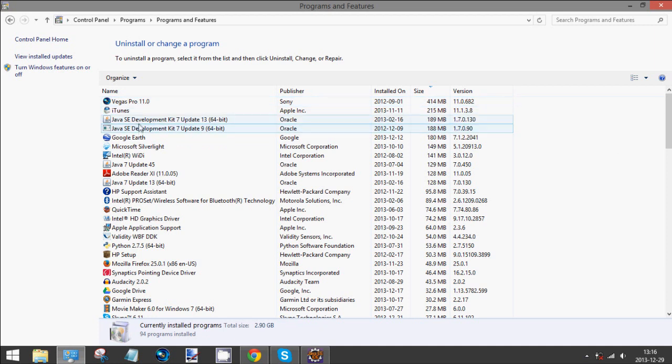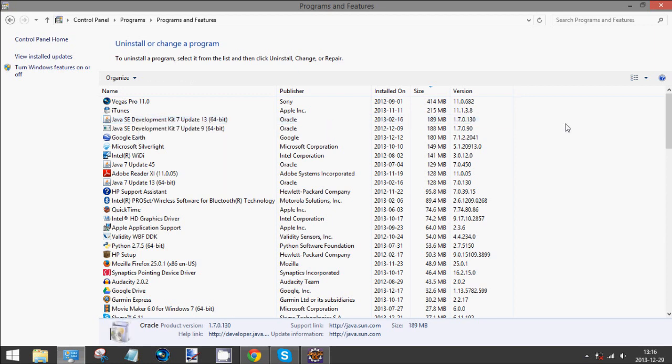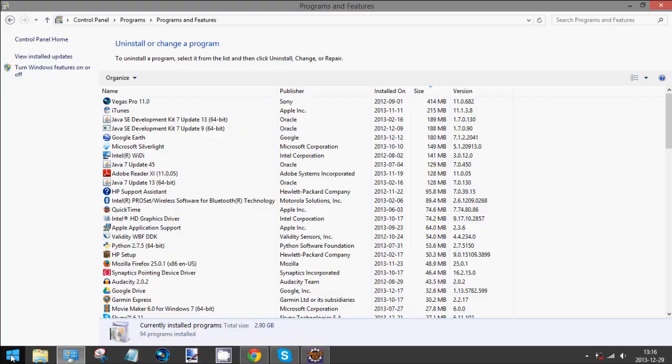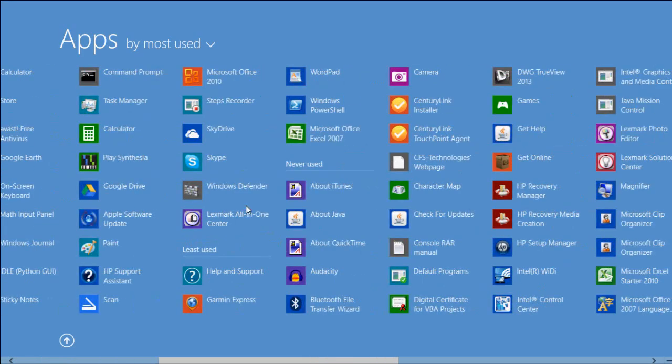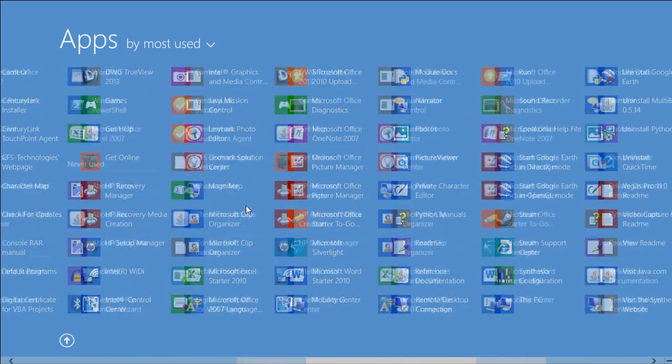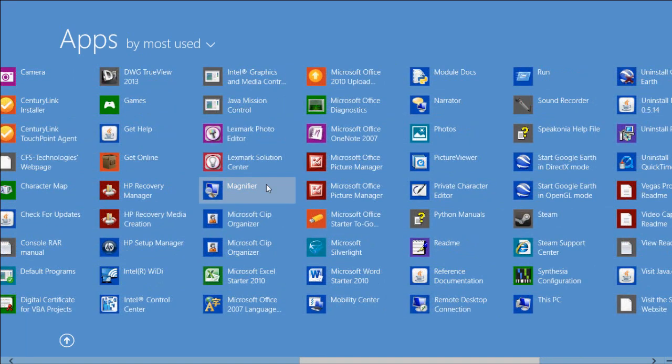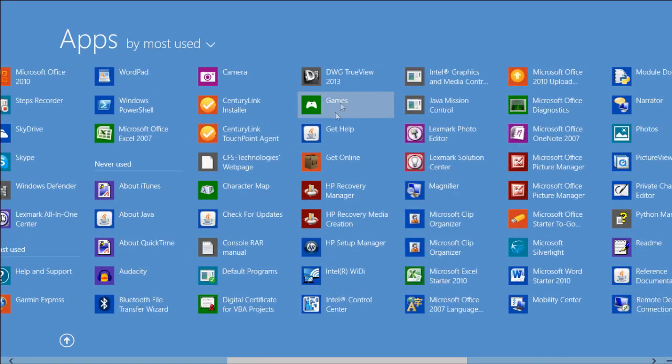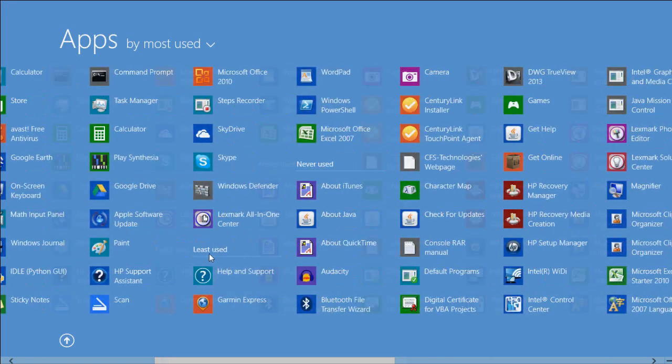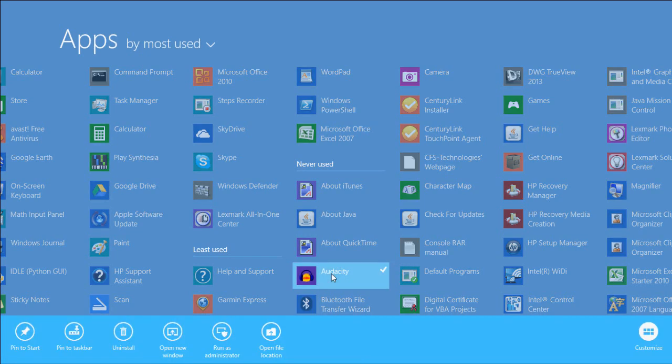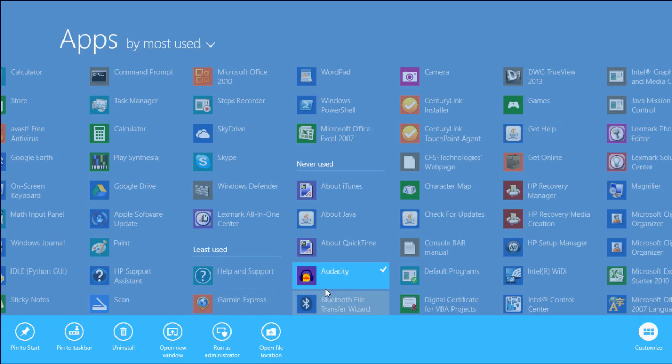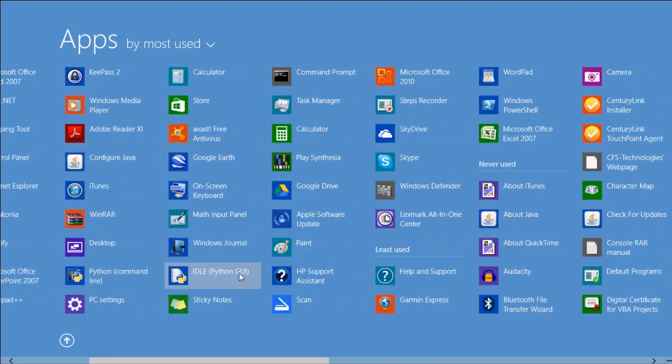Some of them have different options but uninstall will be in bold. Another way you can do this straight from the start menu here with your apps. Say I want to uninstall Audacity, I could right-click on that and then there's an option for uninstall.